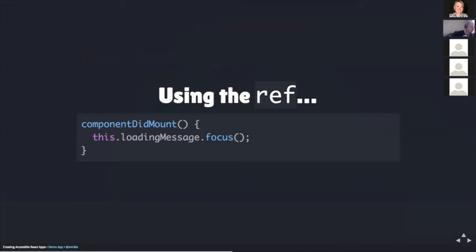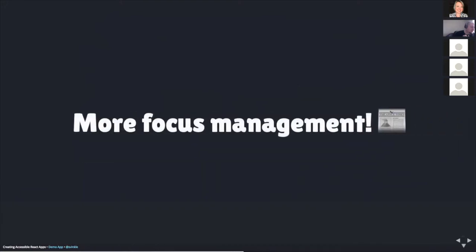In order to use the ref that we just created, we can use the componentDidMount lifecycle method once again, and then call the focus method on the ref element. On the screen here is the componentDidMount method. Within this is a single line, which reads this.loadingMessage.focus. When this component loads, the keyboard focus indicator will be sent automatically to this element, which will then announce its text content 'loading'.